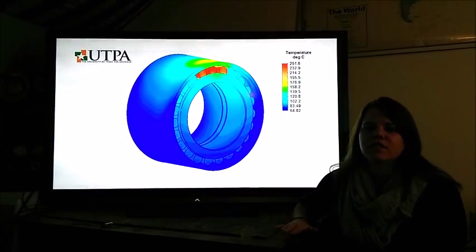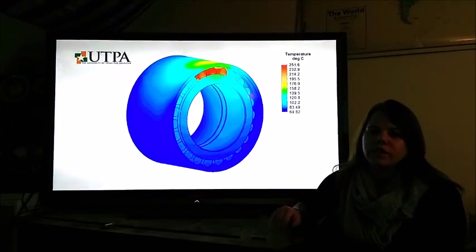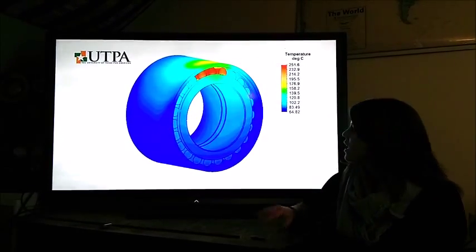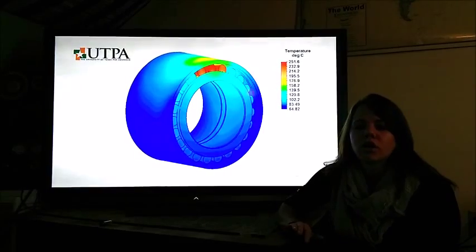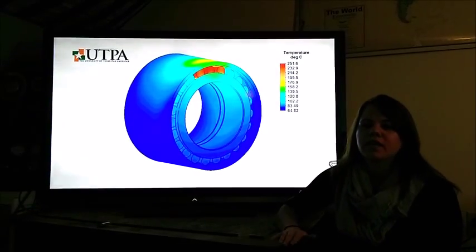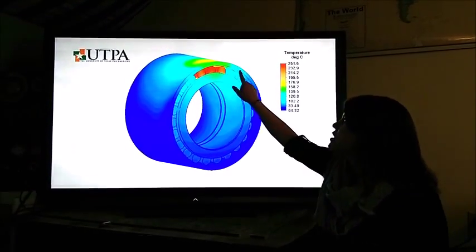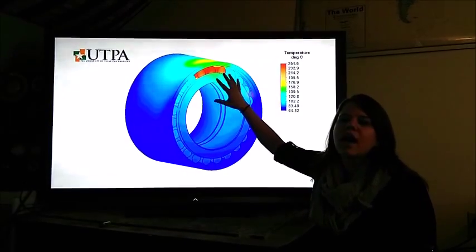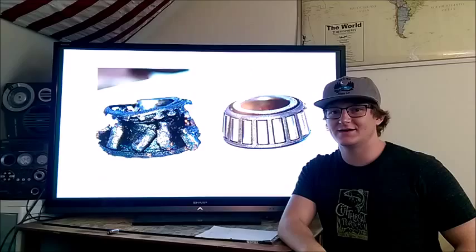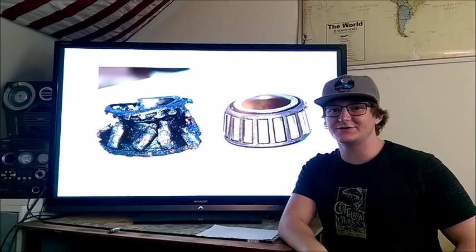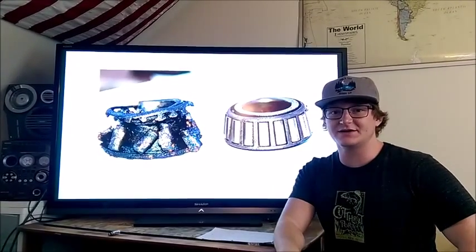To get the most accurate understanding of the stresses distributed on the bearings, it is important to do a 3D finite element analysis, as you can see here. As the car goes through turning, a moment is created on this bearing that produces additional stress forces on the outermost ridge of the bearing.